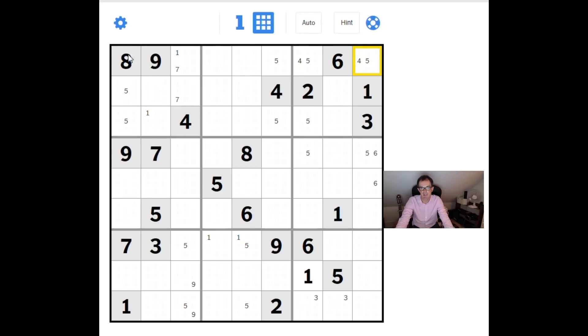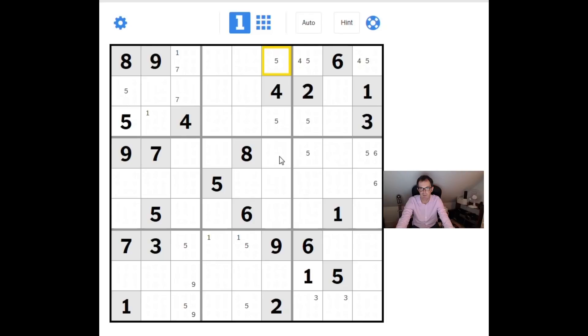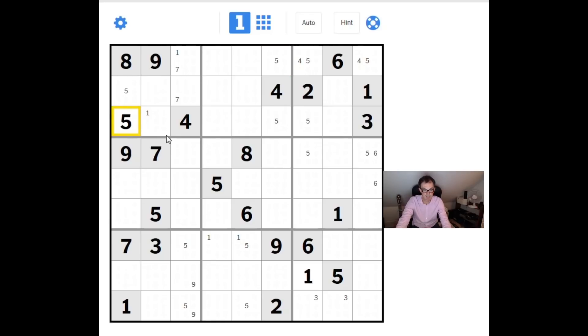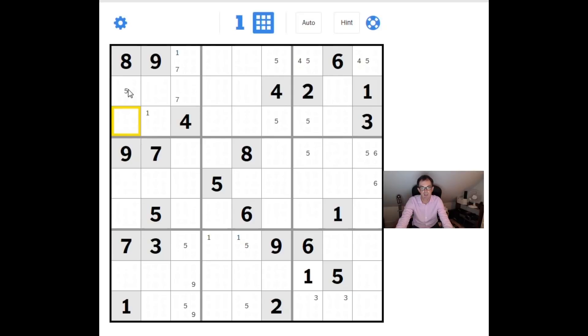Let's take a look at this 3x3 nonet now. We know this can't be a 5. I'll show you why not. If I put the 5 here, there's now going to have to be a 5 here and a 5 in one of these two positions too. So that's clearly impossible. There definitely isn't a 5 here. We can remove this pencil marked 5. This cell here has to be a 5.